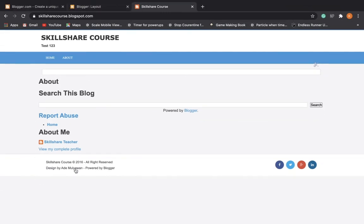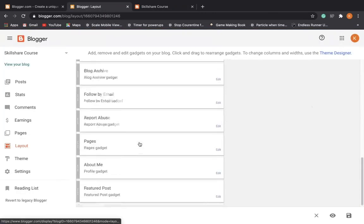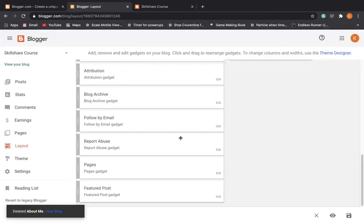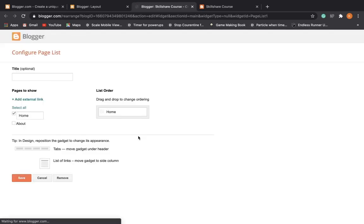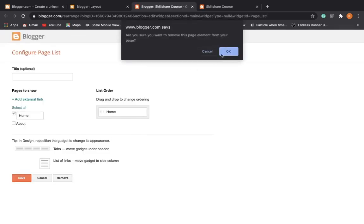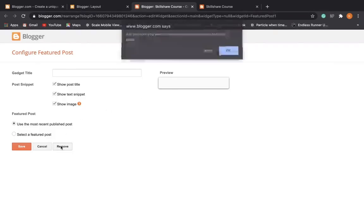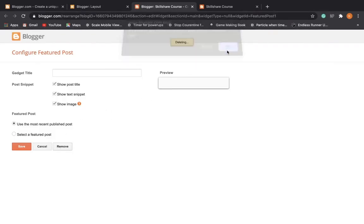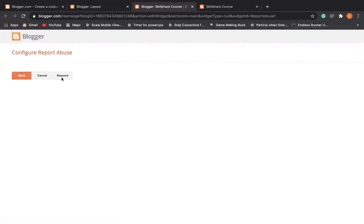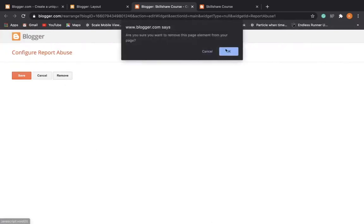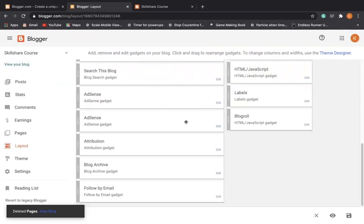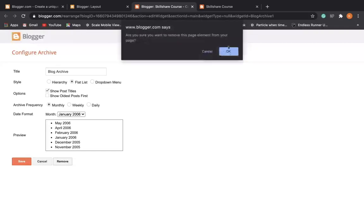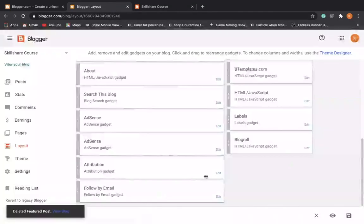Next we're going to want to get rid of some of this junk down here. So I don't really like this about me or the big report abuse button or powered by Blogger and stuff. So we're going to go down to the bottom and just remove some of these. So about me, I'm going to remove. I'm going to remove the pages because we already have that at the top. I'm going to remove featured posts, report abuse, basically all of these. So I'm just going to take some time to do that.